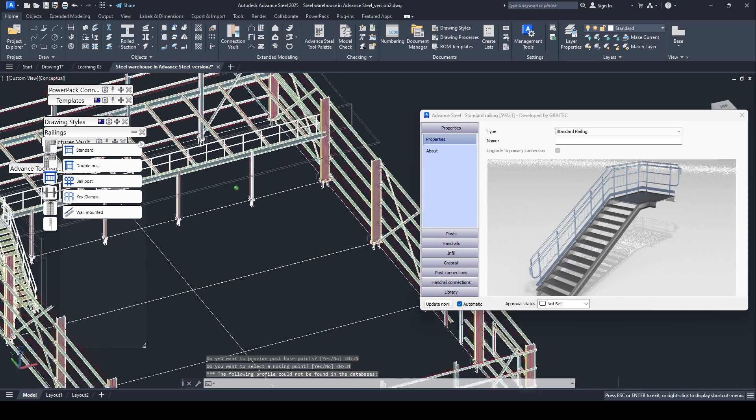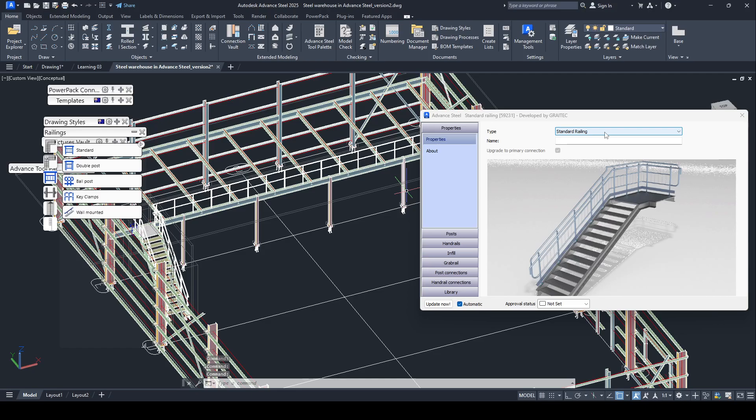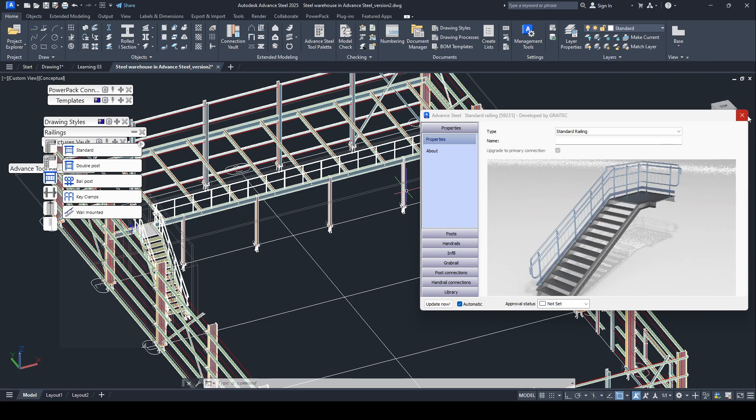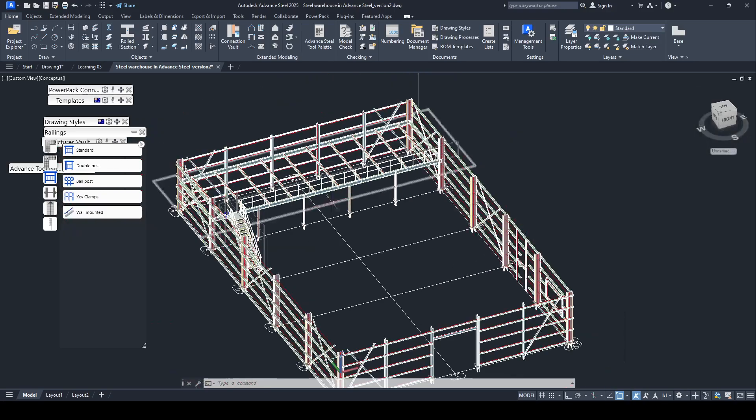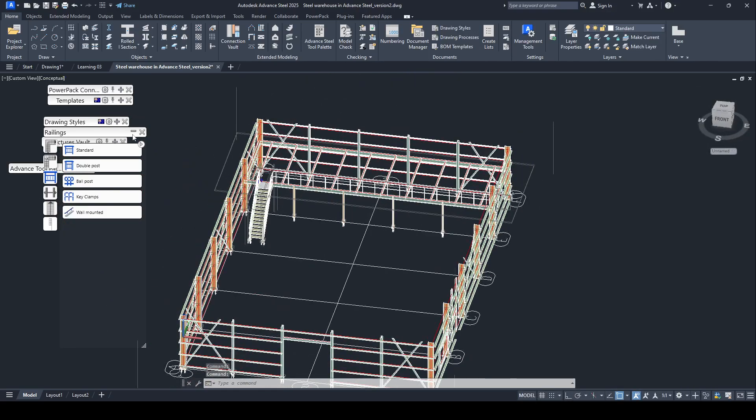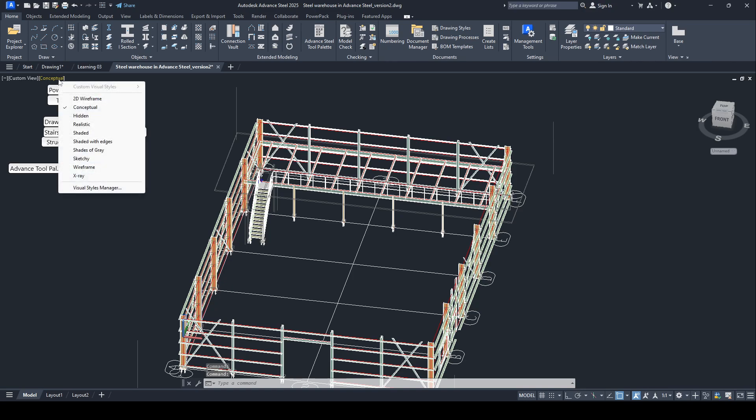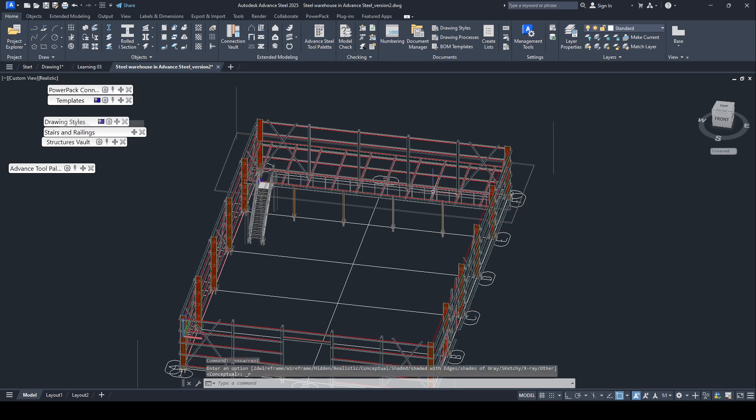Now I do not want to change any parameter in here. You can optimize and change the height, change the spacing central or the post. No, I do not want to change. Minimize and select the consumption, change to realistic.